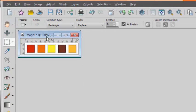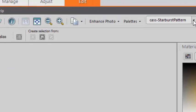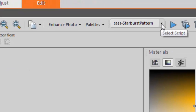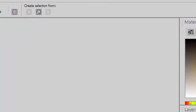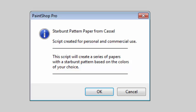First of all I already opened the color palette I want to use and then I will simply select the starburst pattern script in the script toolbar and I simply run it.